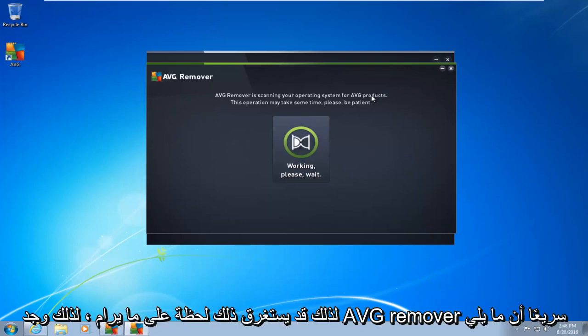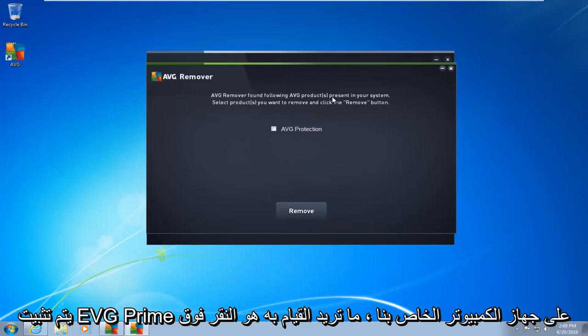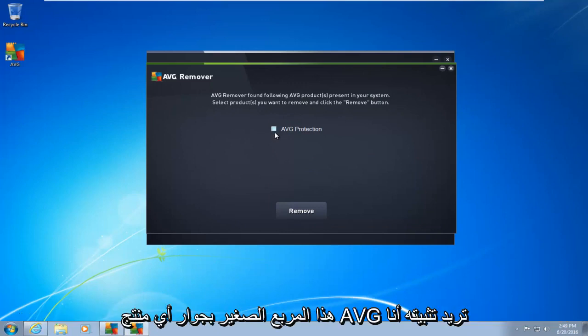So this may take a moment. Okay, so AVG remover quickly found that the following AVG products are installed on our computer.